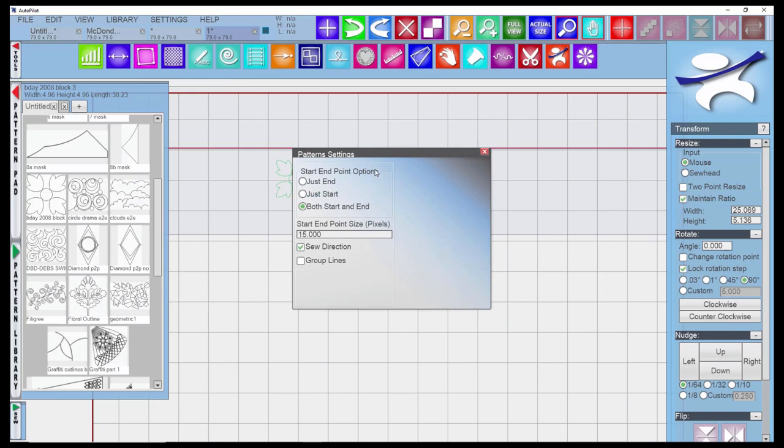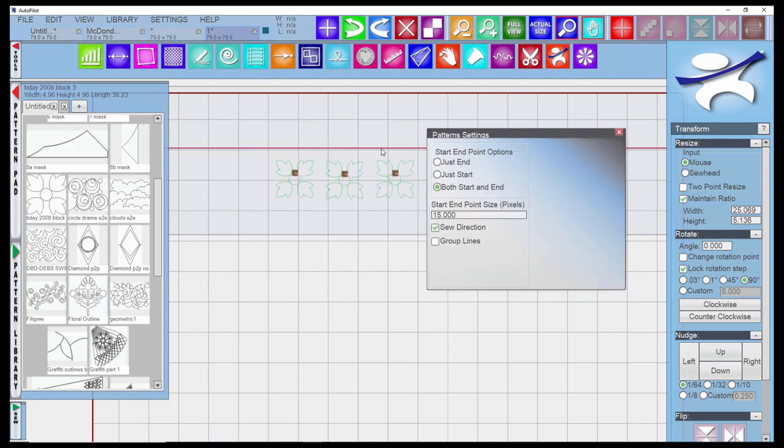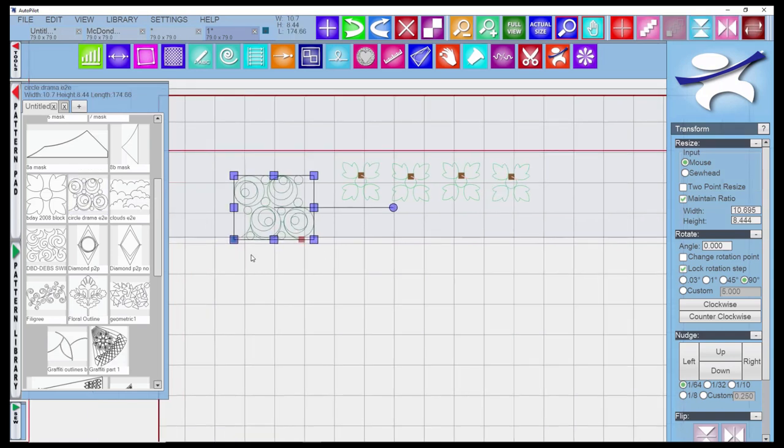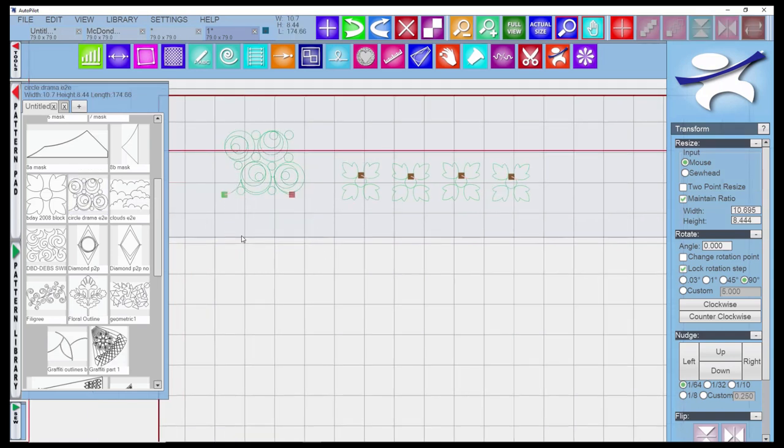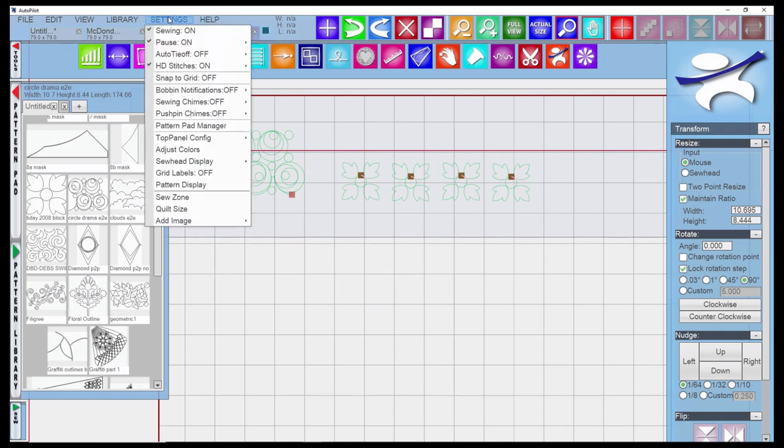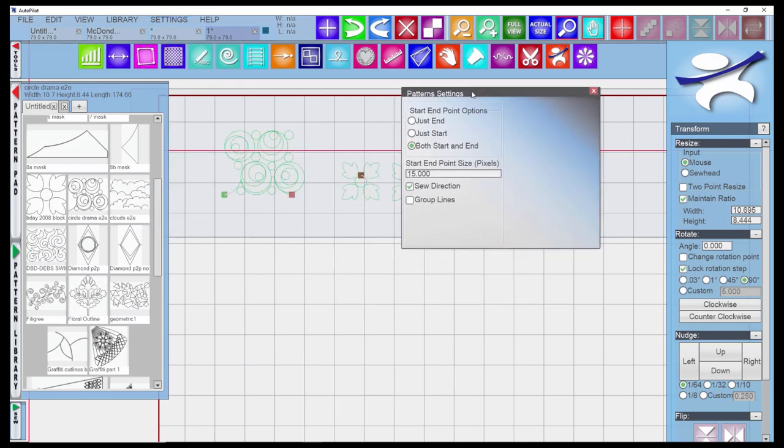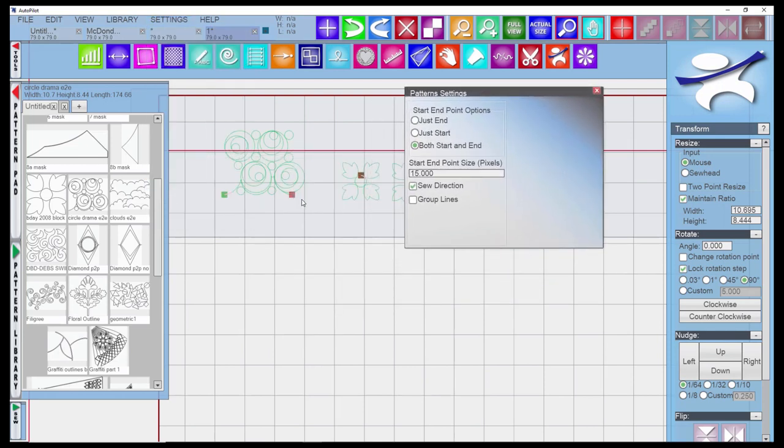Under the pattern display, you've got some choices. This shows you the start and end, both the start and the end. Let's bring another pattern over here so you can see. Obviously we've got that checked to show the start and the end of this pattern. Going back to the display choices, I've got them set up to show both, but you can choose just the end or the start.